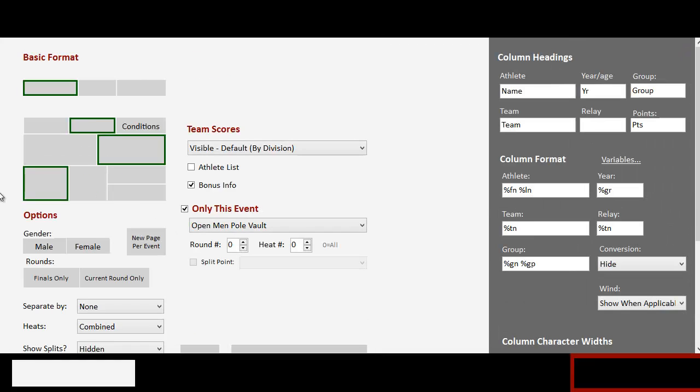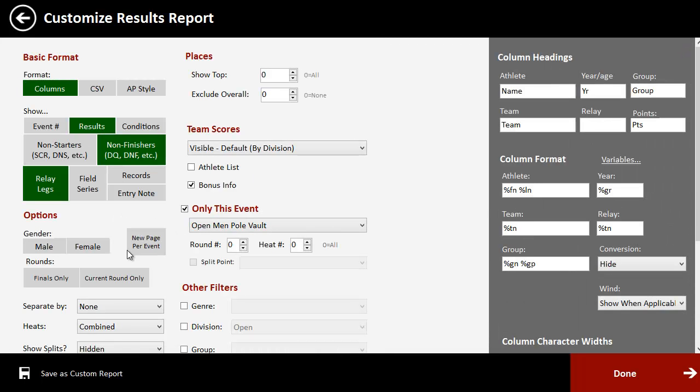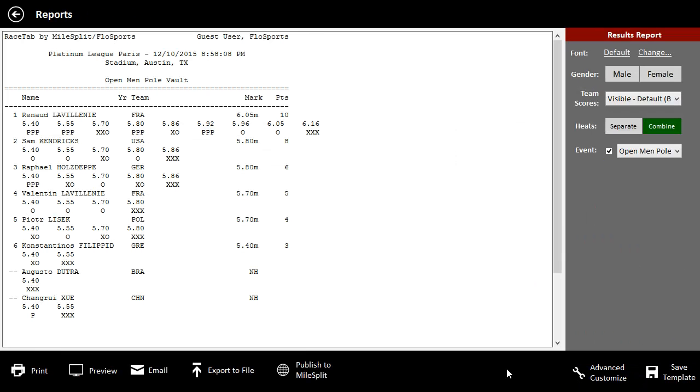But if they don't, you can go into the advanced results here. And you can select the show field series. And then you will see all those bars and clearances or for the triple jump, you'd see all the attempts. All right. I hope that makes sense to you. Thanks. Bye.